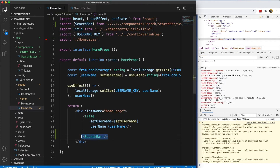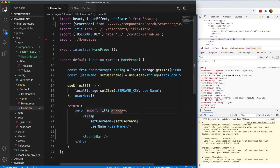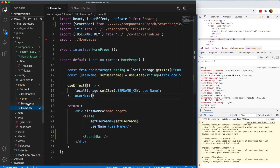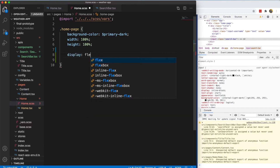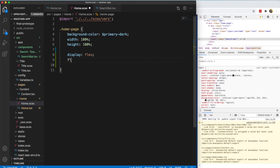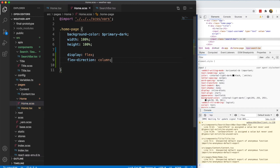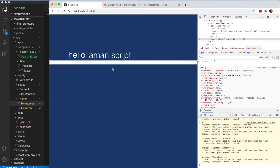Ideally we'd want everything to be centered. We could put the search bar inside the title, but that wouldn't make sense — the title should just be the title. The home page has the title and a search bar inside of it, so we need the home page to behave the same way the title does, centering everything. We can add display flex, and the flex direction in this case will be column because we want everything stacked on top of each other, not side by side.